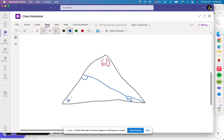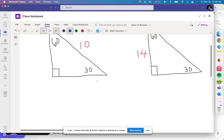So now I have a 30-60-90 triangle. Some problems give you one value and you have to find the other. Let's say they gave you this side is 10 — you have to figure out the rest. Think about it: opposite 30 to the hypotenuse.